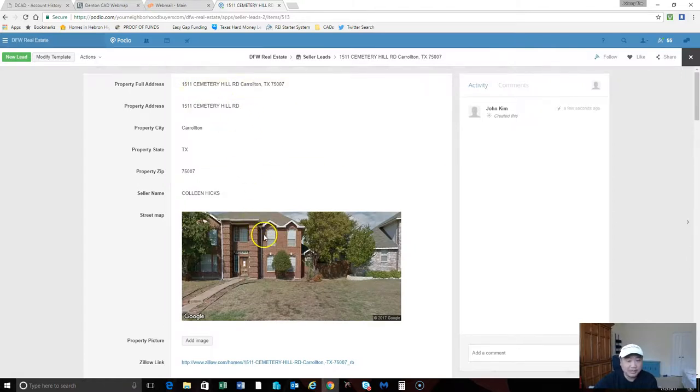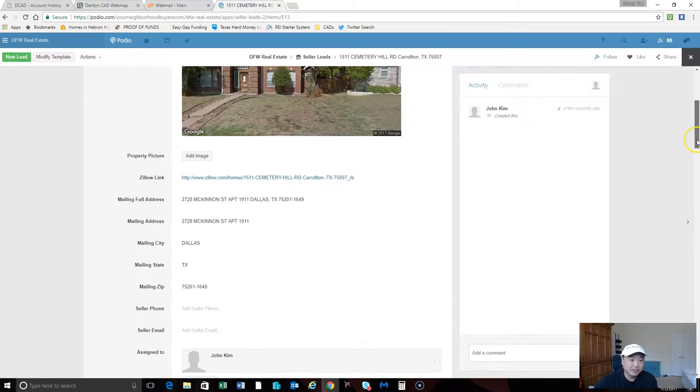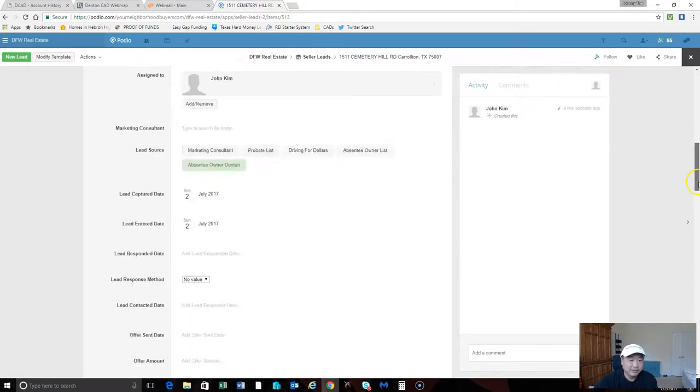Like I said before, you put in the full property address so that you can set up Podio to where it will pull up a Google Maps picture of it and give you the Zillow link. You can set all that stuff up and I'll show you that later on.